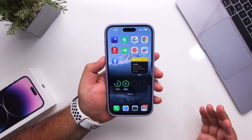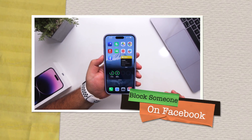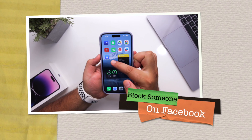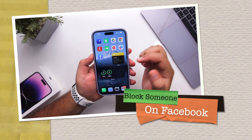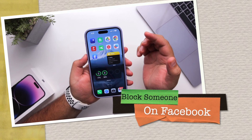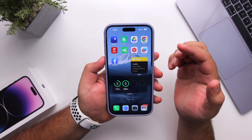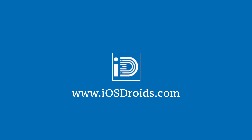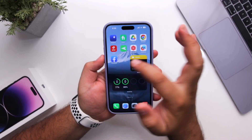In this video I'm going to show you how to block someone on Facebook. But before we get started, make sure to follow and subscribe to iOS Droids. With that being said, let's begin.